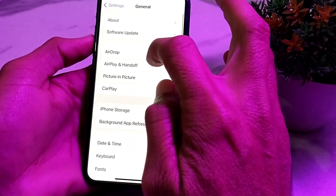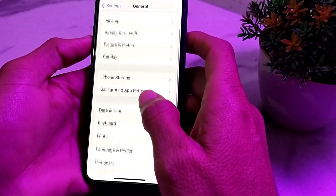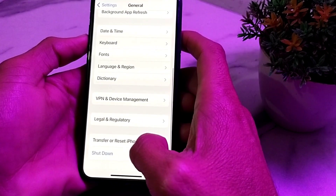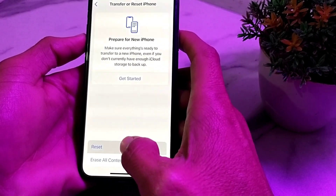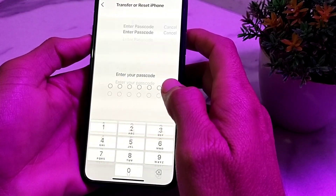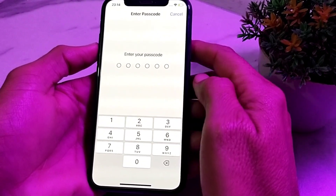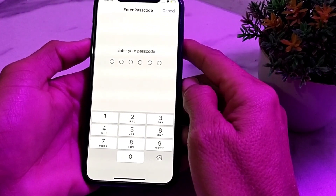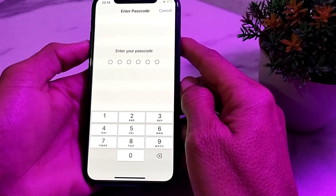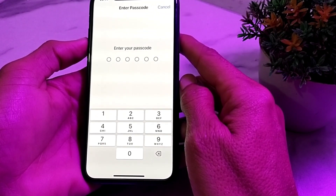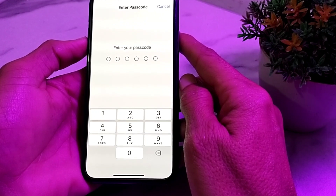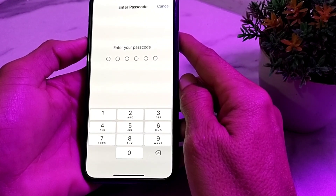If you are still having this problem, open Settings, tap on General, scroll down and tap on Transfer or Reset iPhone, then tap on Reset, then tap on Reset All Settings. Enter your iPhone passcode and hopefully after all these steps your problem will be fixed and the Safari browsing problem will be resolved.